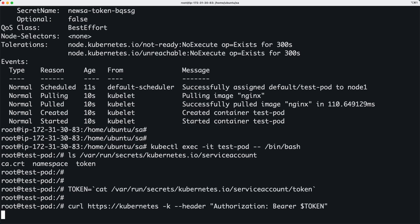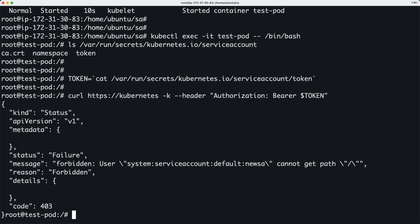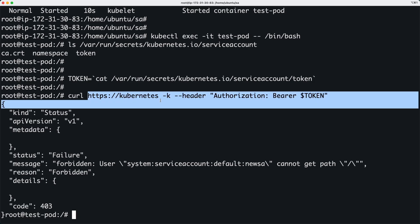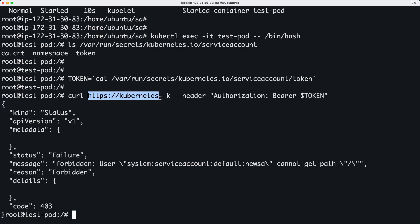And I expect this to fail because obviously this service account does not have access to this pod actually, or access to any Kubernetes resources. So that's what this is saying. The newsa account does not have access, it's forbidden to access this particular URL.